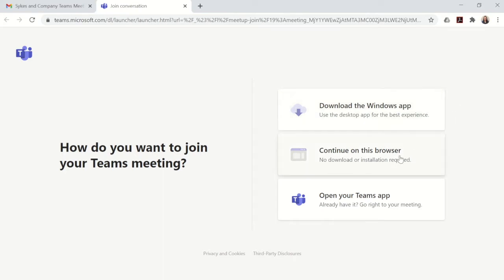The second option is to join using a browser. This doesn't require any installation and you can link to it very quickly. The third option is to use the Teams app — if you've used Teams in the past on your computer and you're familiar with Teams, you can click here.